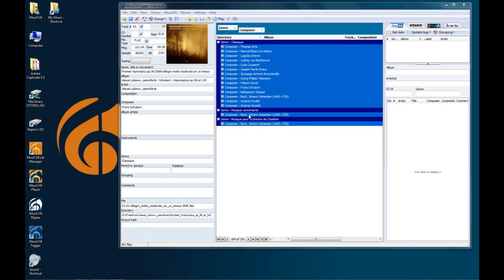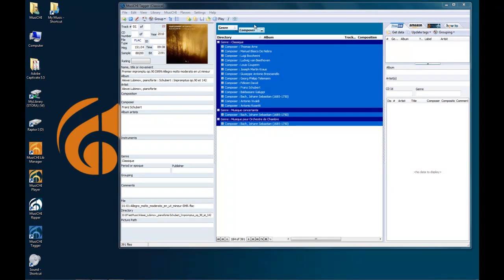So here, maybe you would like to put everything to Classic, or something else. So by using this grouping, you can edit your data very easily, and it's very powerful.